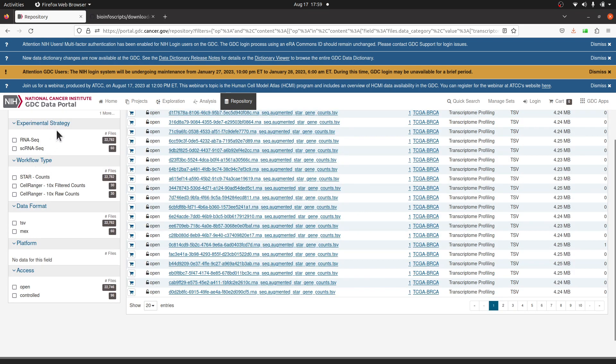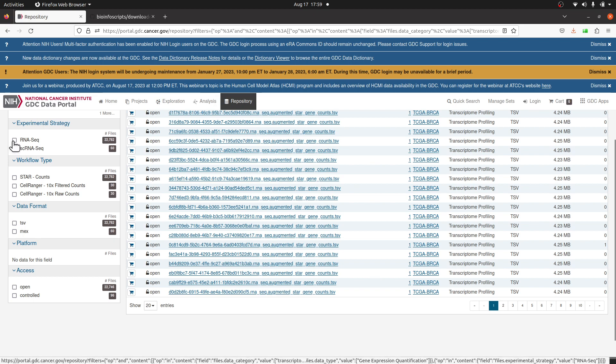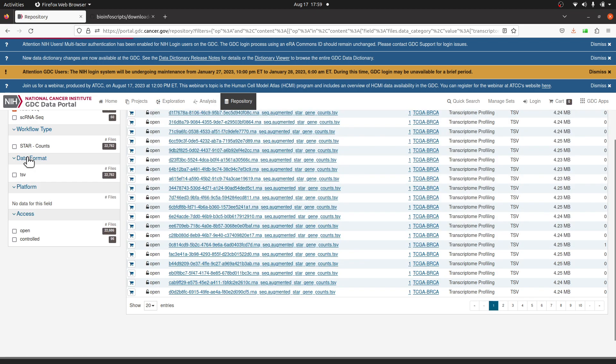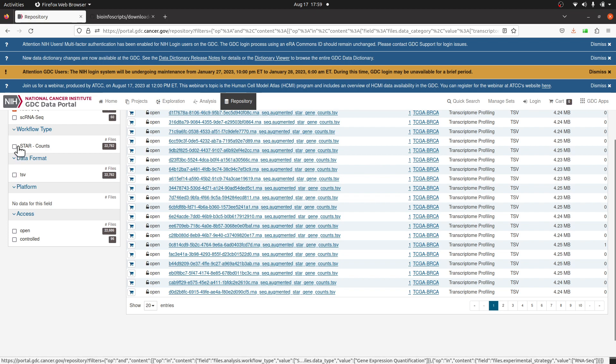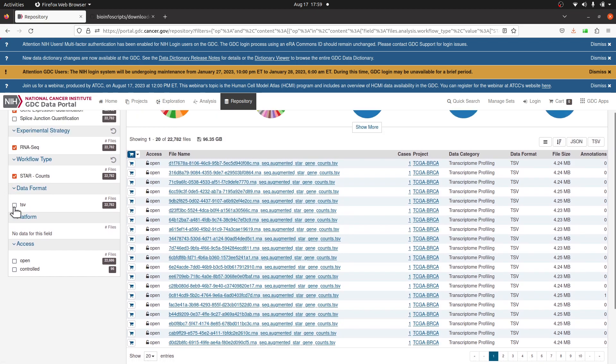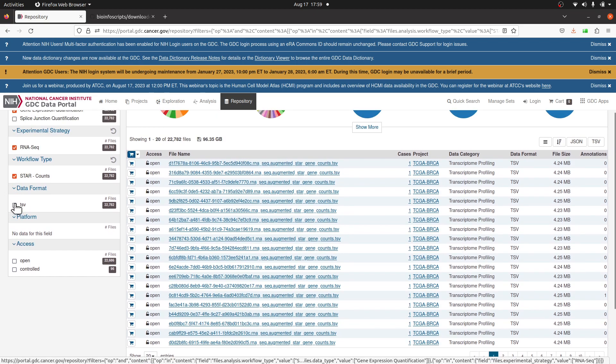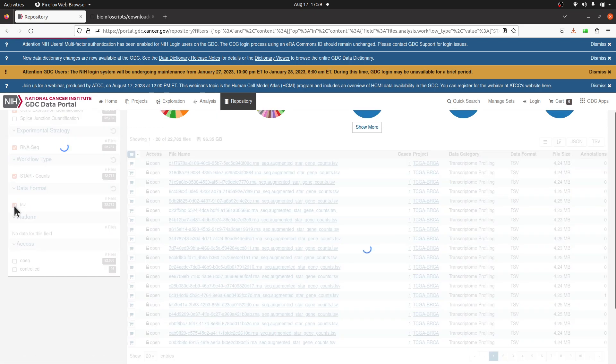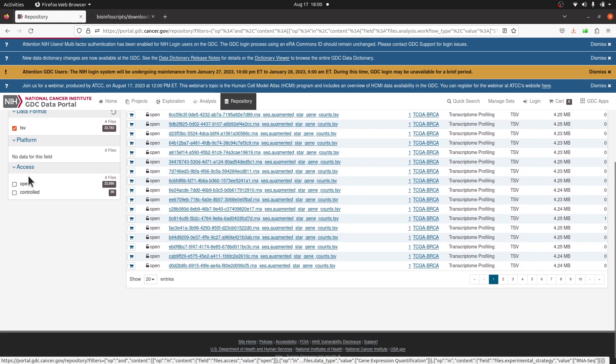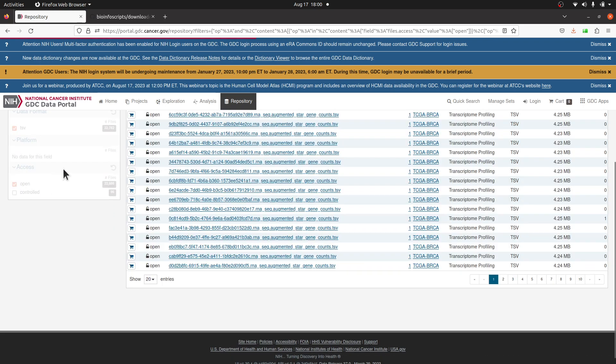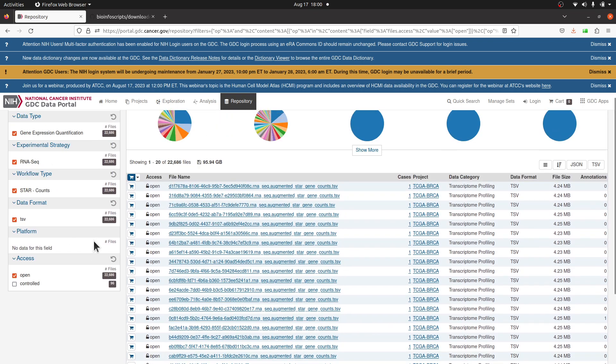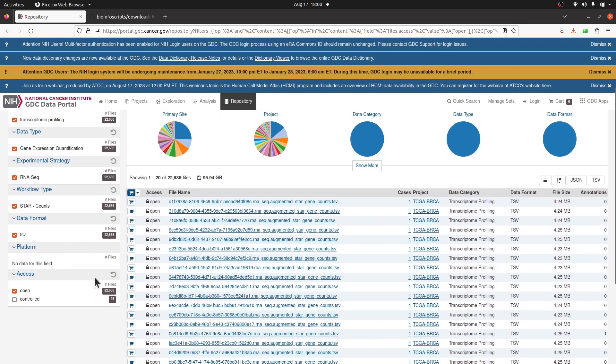For Experimental Strategy, I will select RNA-Seq. I will check it, and then I'll also check the Workflow Type - I will use STAR Counts. Then TSV, that's the data format. I will check it, and then for Access I will check Open - I want publicly available data.